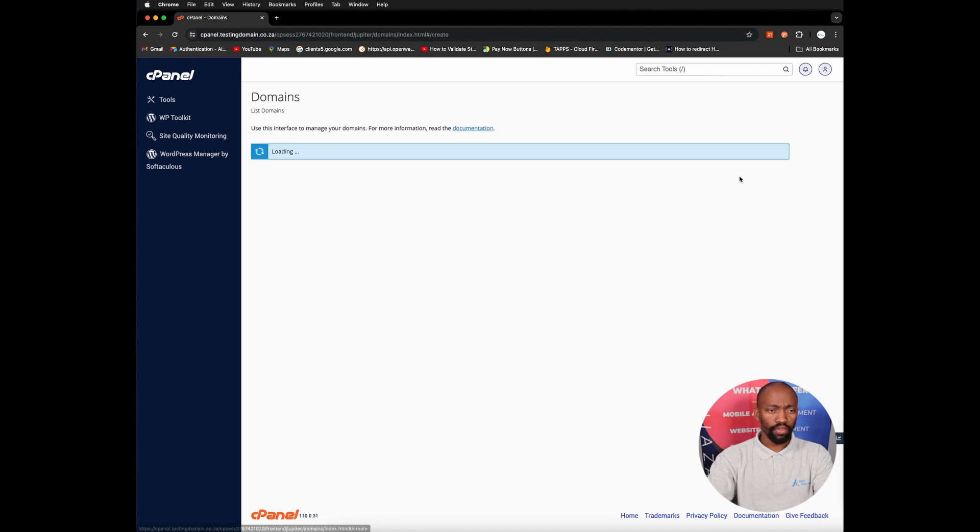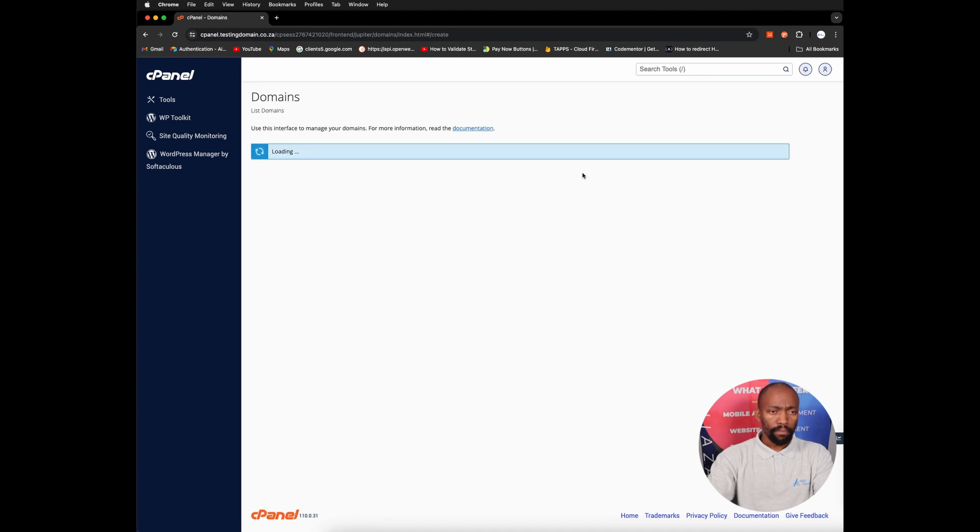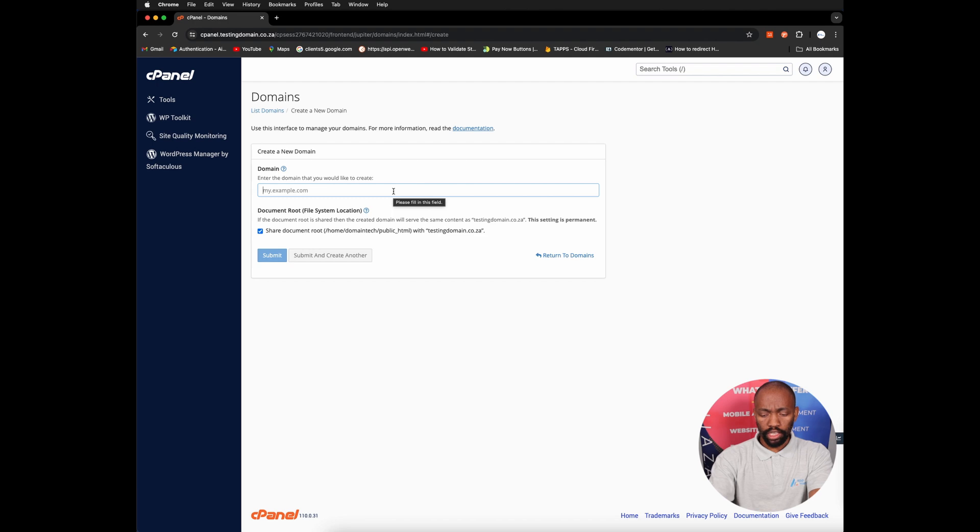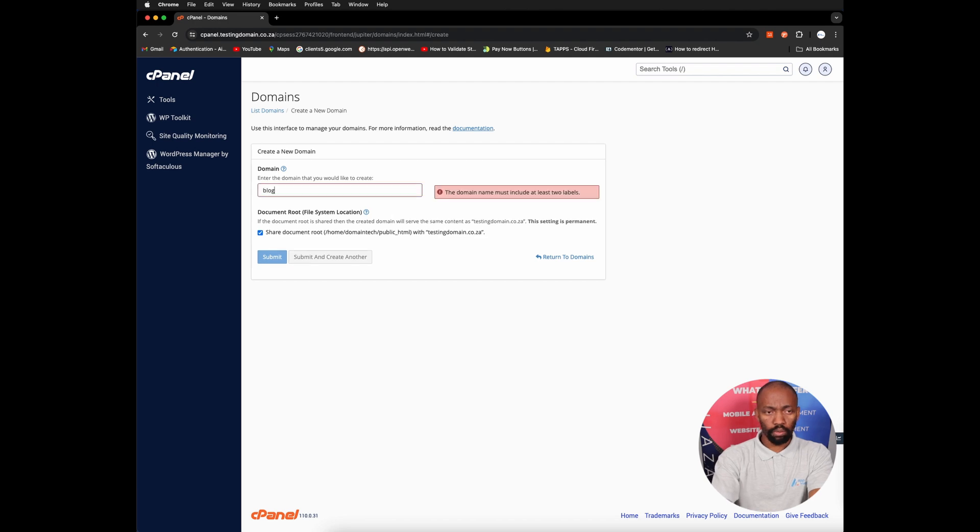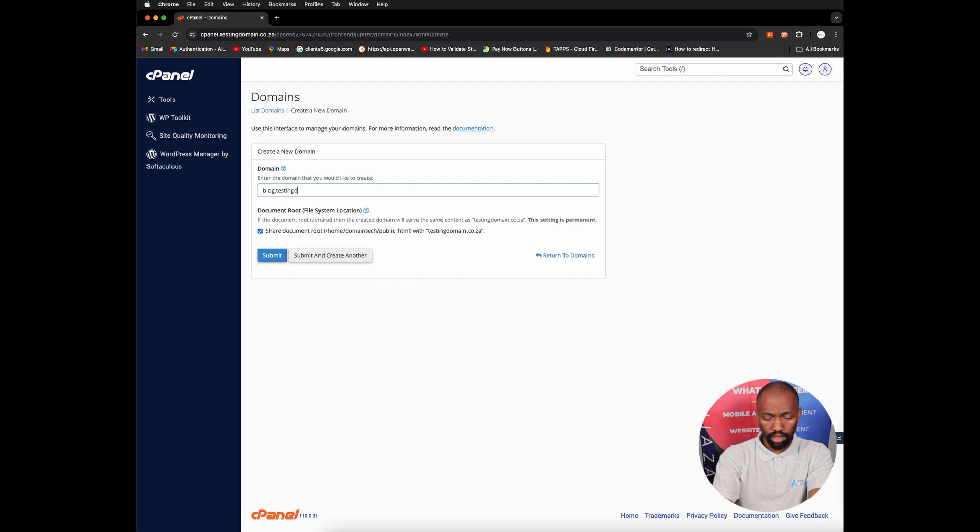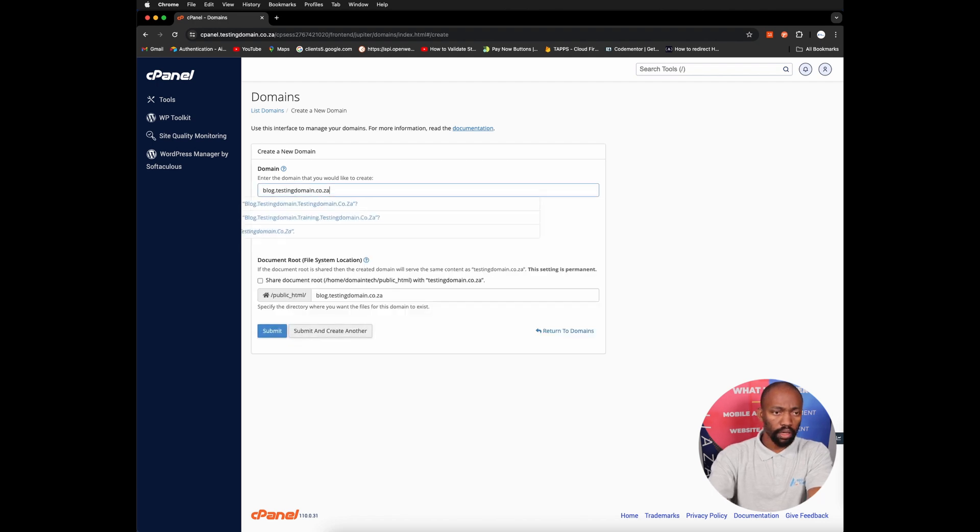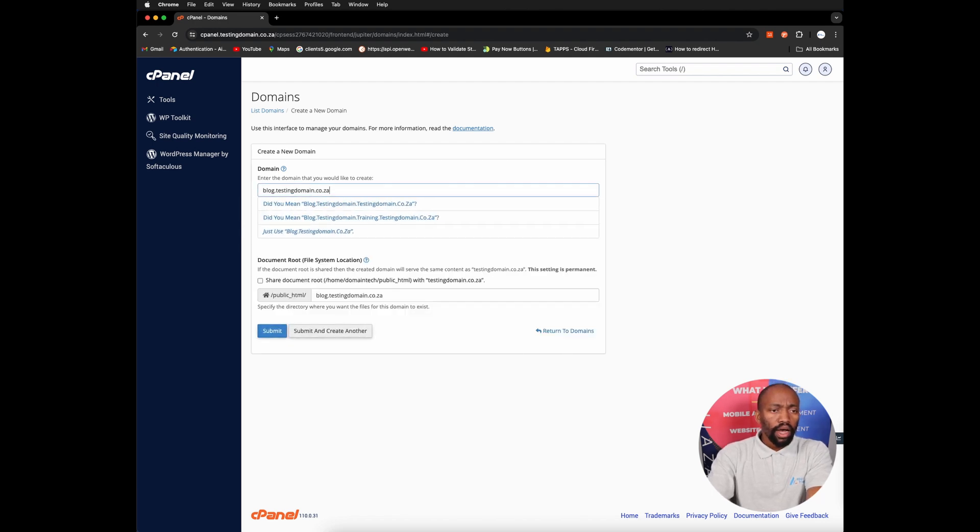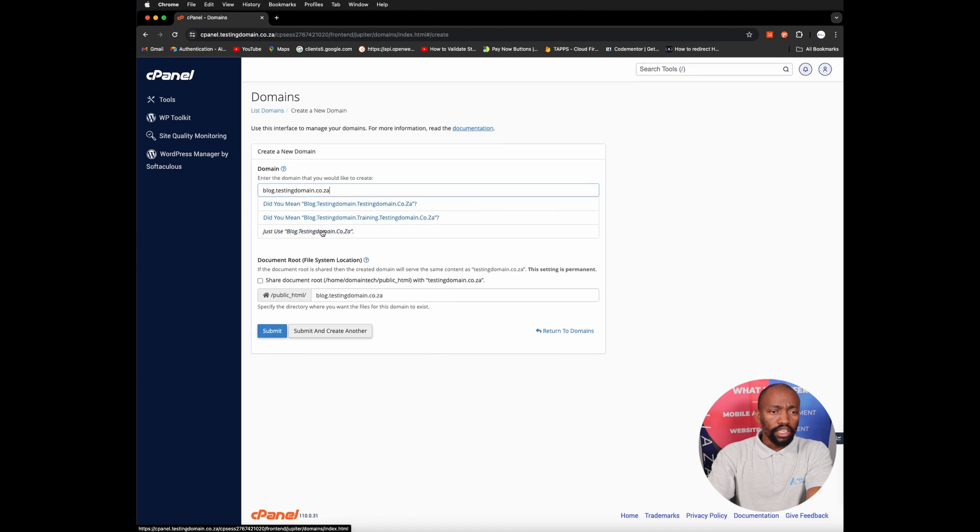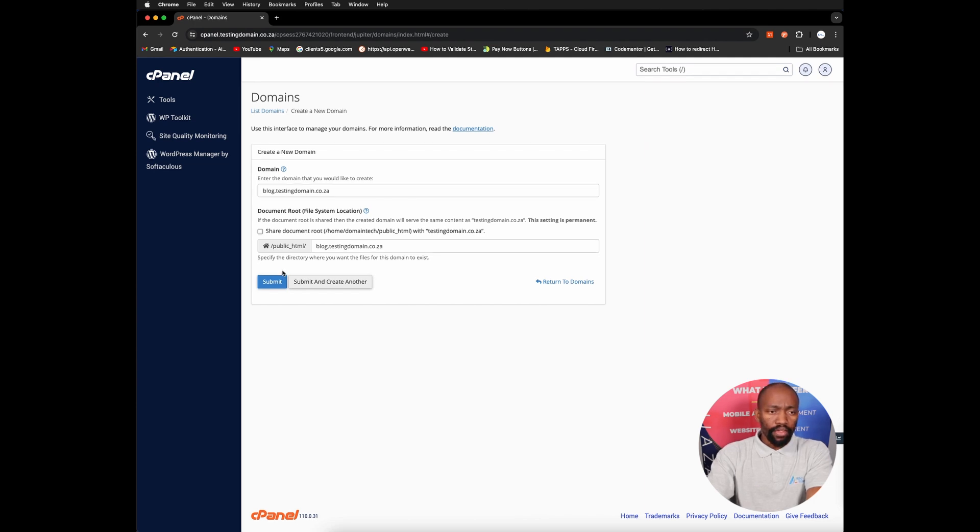You can click on that, and in this instance, let's say you want to start blogging. So the example I will use will be blog dot the domain name, let me just spell that correctly, testing dot co dot za. I just want to use that blog dot my main domain and then click submit.